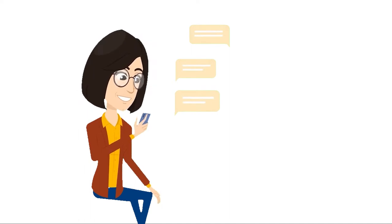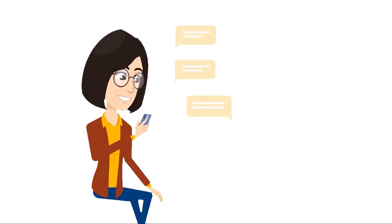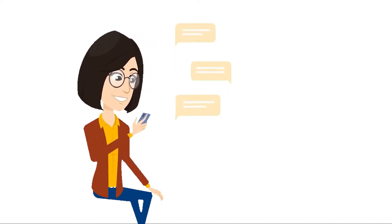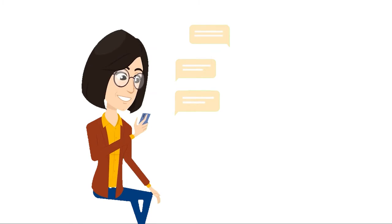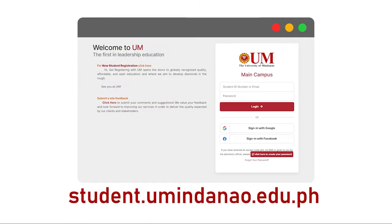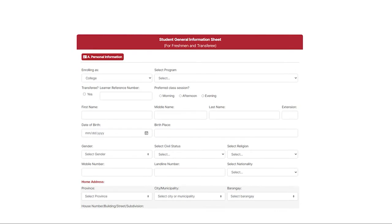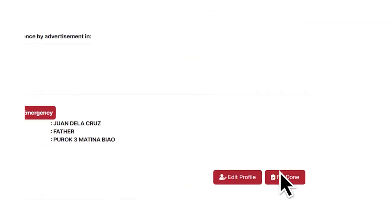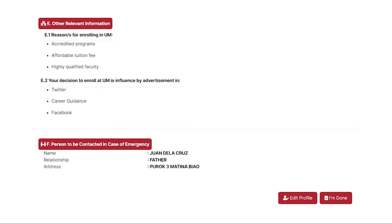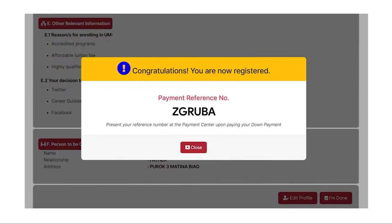Step 2: You've received the results of your evaluation that declare you eligible to enroll with the UM professional schools. Fill out the online student registration form through this link, or you can also visit the UM official website with the following address. Your reference number will be issued immediately after you answer the form. Please keep the reference number so that you may proceed to the online payment.